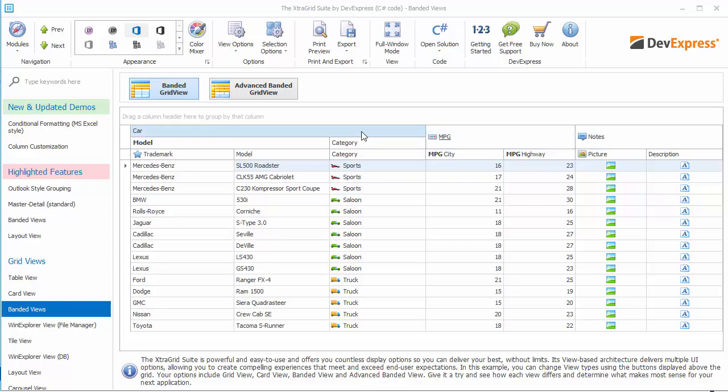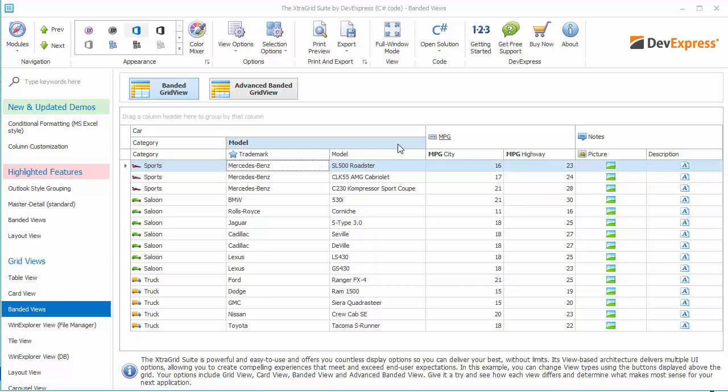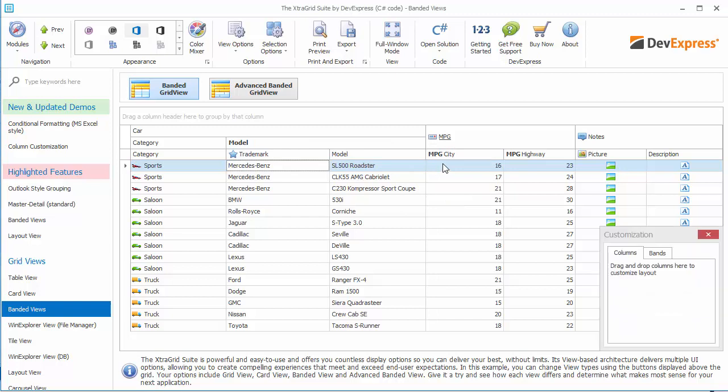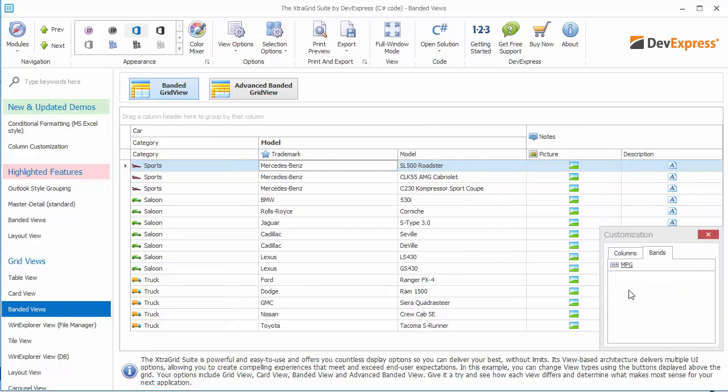Banded views allow you to create hierarchical structures. A higher-level car band can be a parent to lower-level model and category bands. When you drag and drop a band header, its child bands and columns are all being moved. Hiding a band automatically hides all children, too.